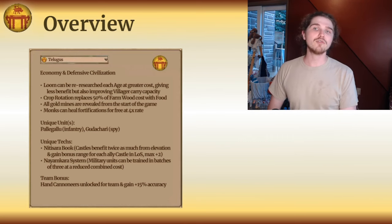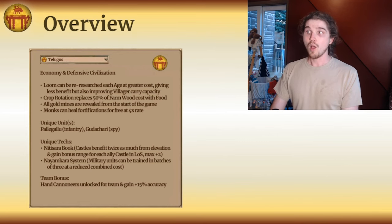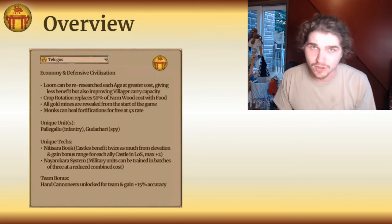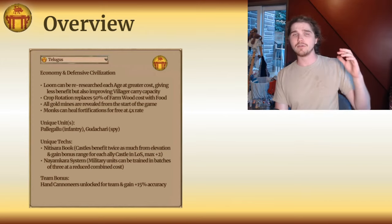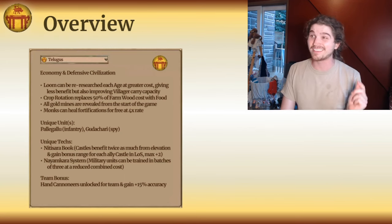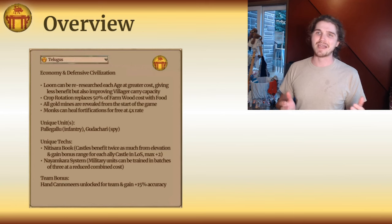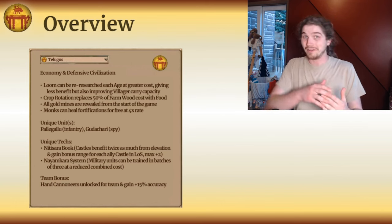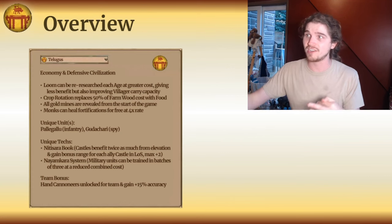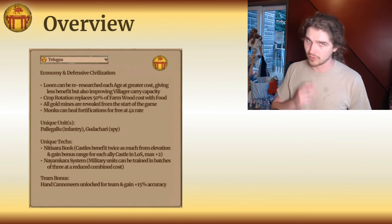Second bonus: crop rotation replaces 50% of farm wood cost with food. That gives you huge late game endurance — this almost doubles the efficiency of all your farms and will let the Telugu outlast opponents on wood-starved maps. That said, you don't want to research crop rotation until you're comfortably into the late game, because before then you may not want to be spending food on your farms. So it means making more of a strategic choice of when to tech into this high-endurance element of their playstyle.